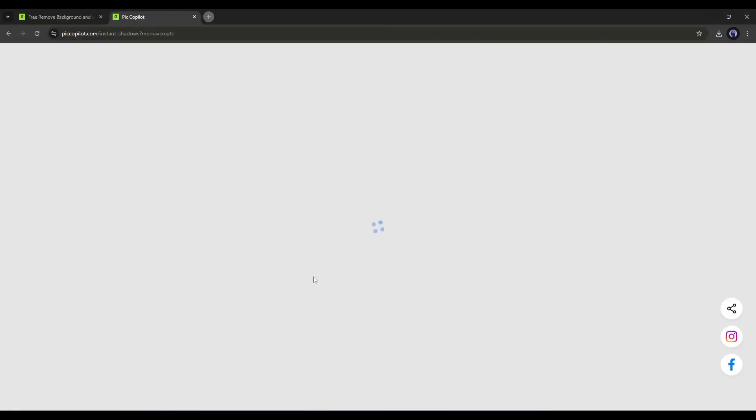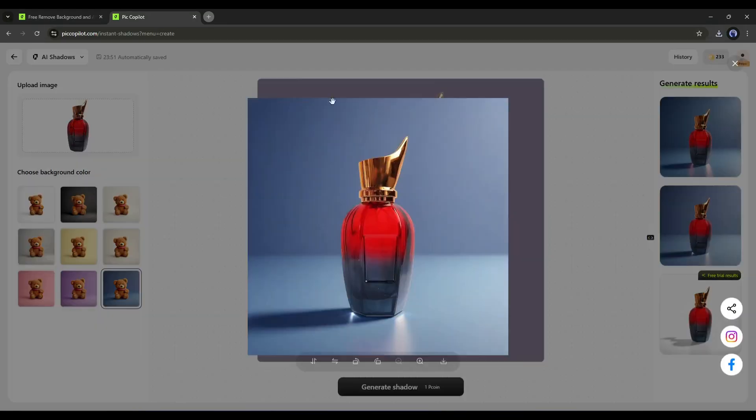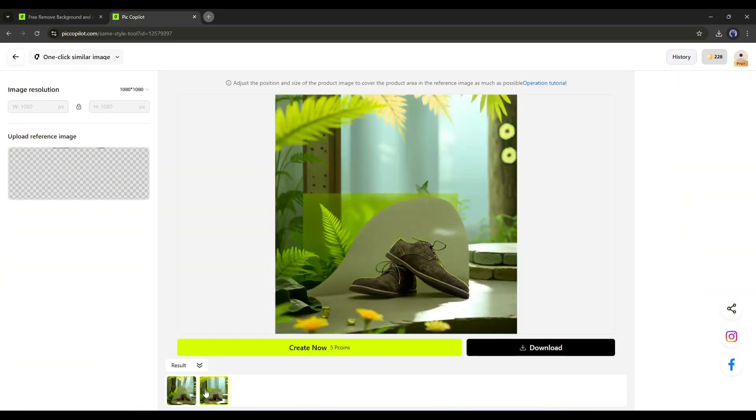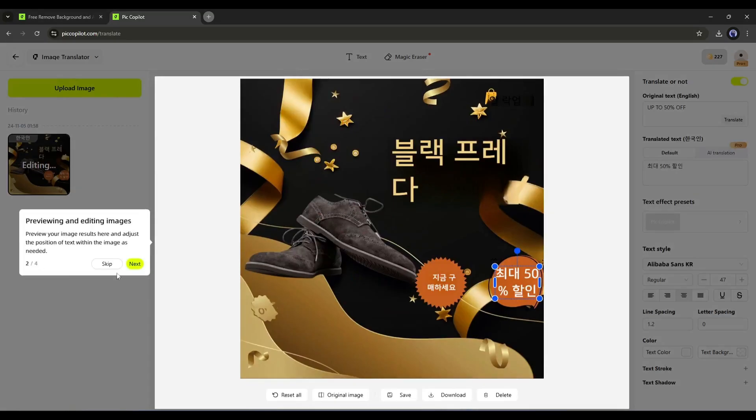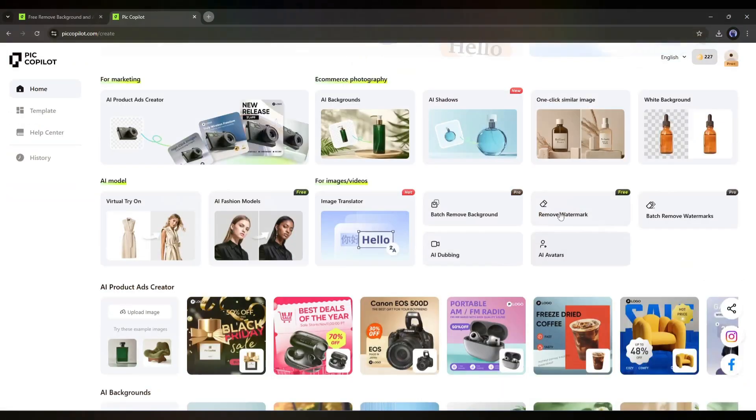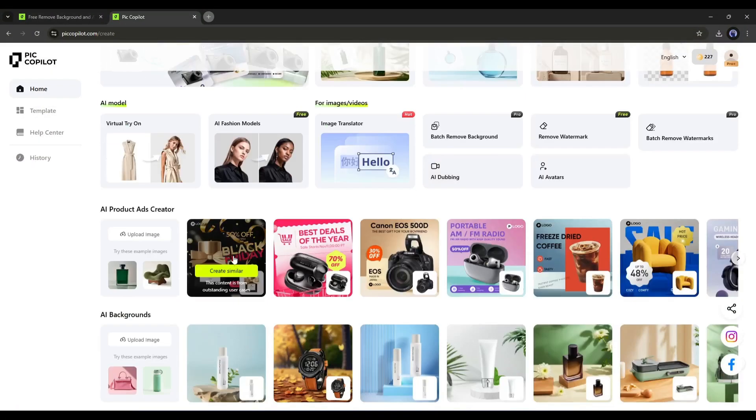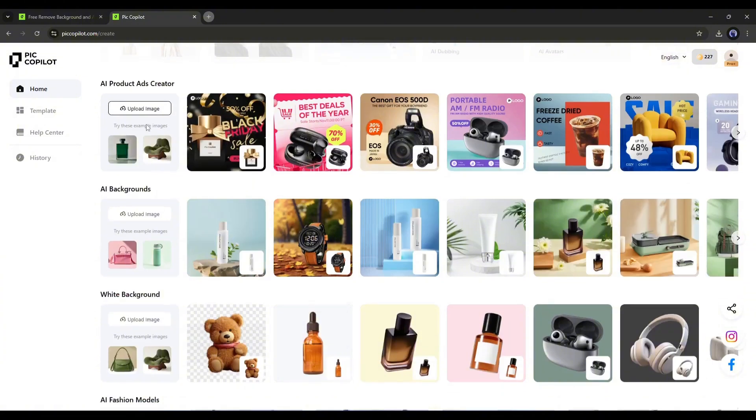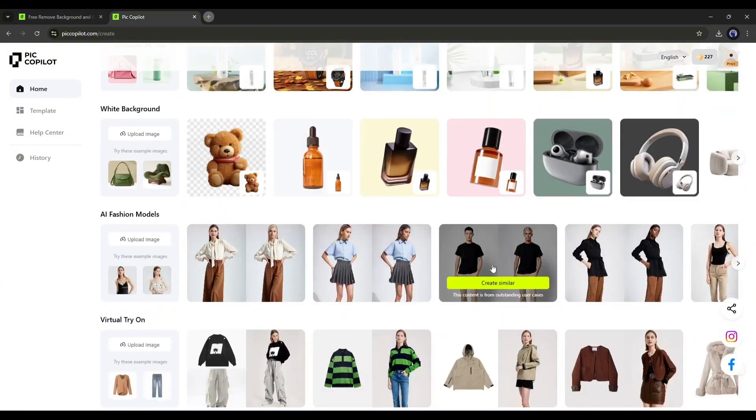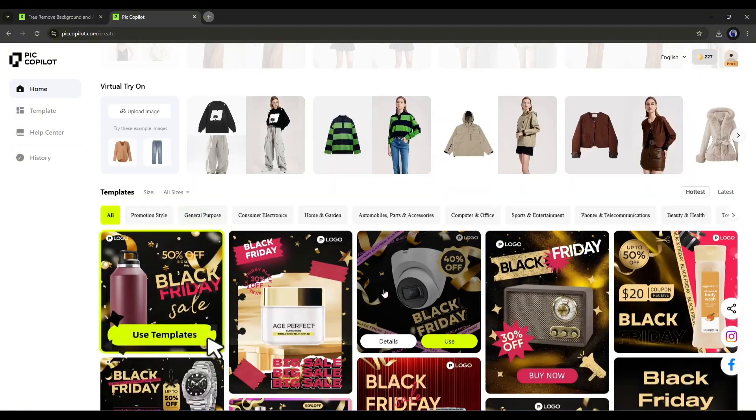Translate image text, dub video language, and generate AI avatar video. All the features can't be covered in one video. I will discuss these in another video.